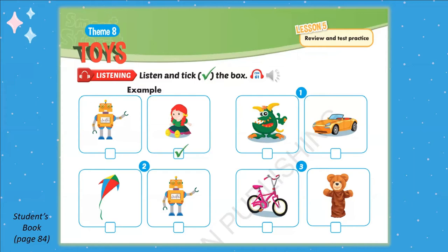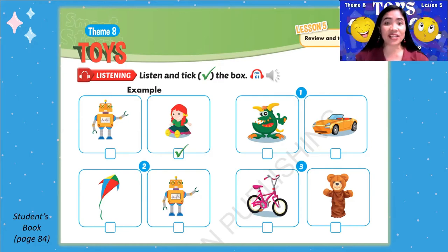Now listen and tick the box. Number 1: What do you have? I have a monster. Number 2: What do you have? I have a robot. Number 3: What do you have? I have a puppet. Did you get all the correct answers? Great!